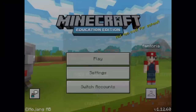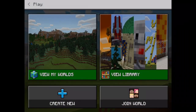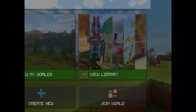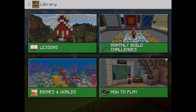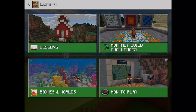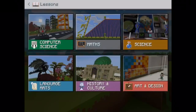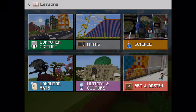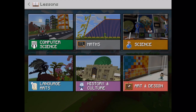First of all, when you press play, you have this menu. There's 'View My Worlds', which we'll go to later. There's Library — you've got lessons, monthly build challenges, biomes and worlds. If you want more lessons, there are more online to download. There's computer science where you use this agent, maths, chemistry, biology, language arts, history and culture, and art and design.